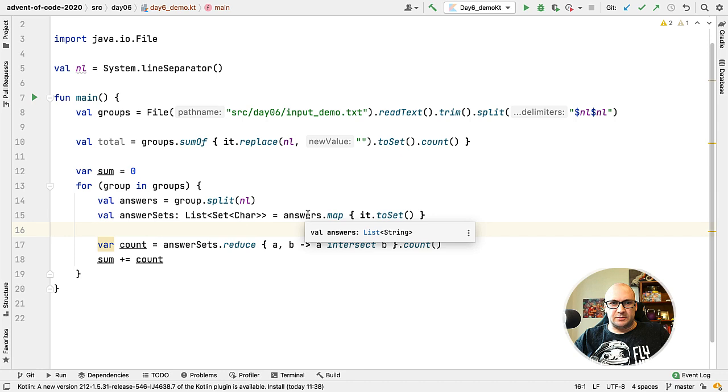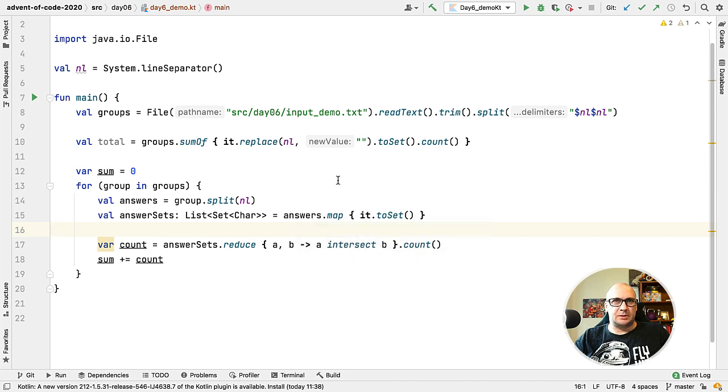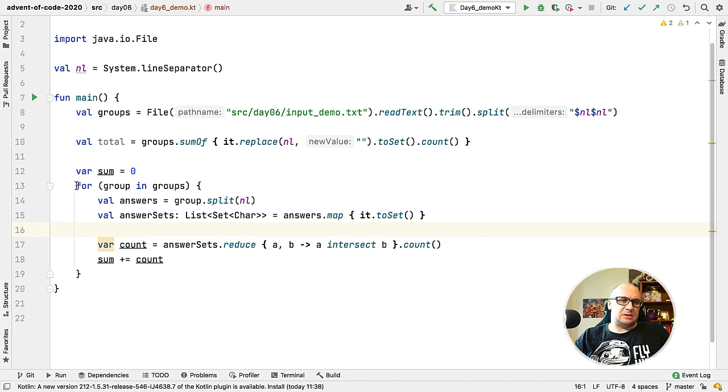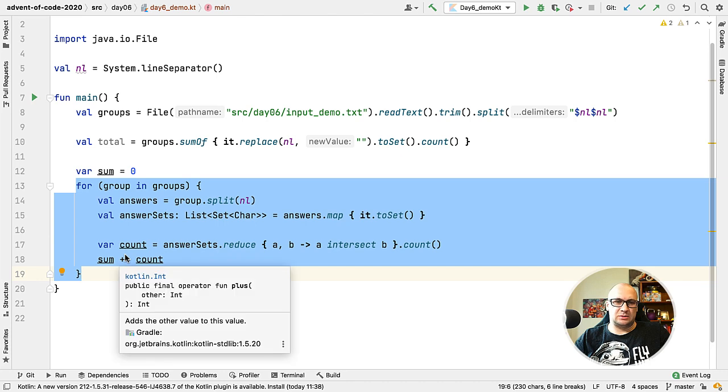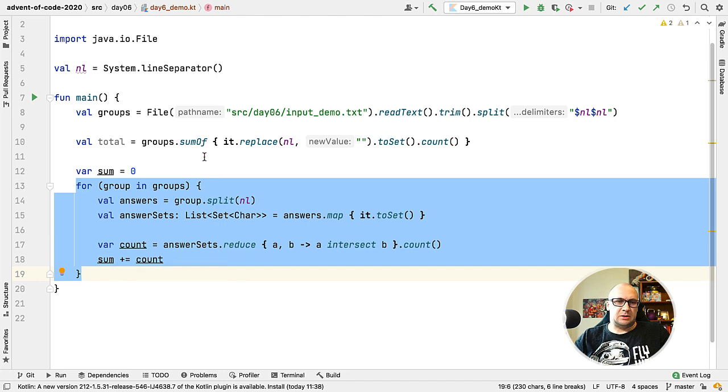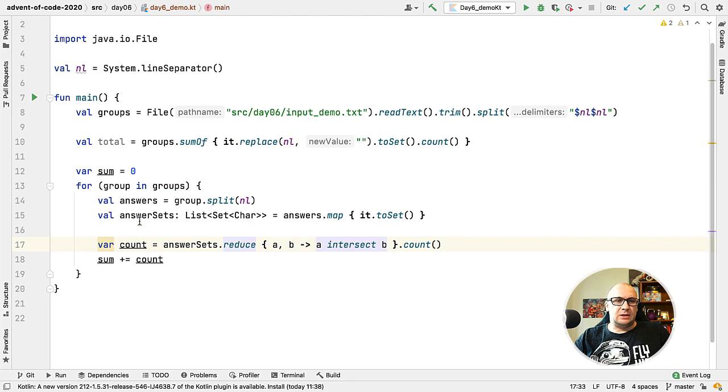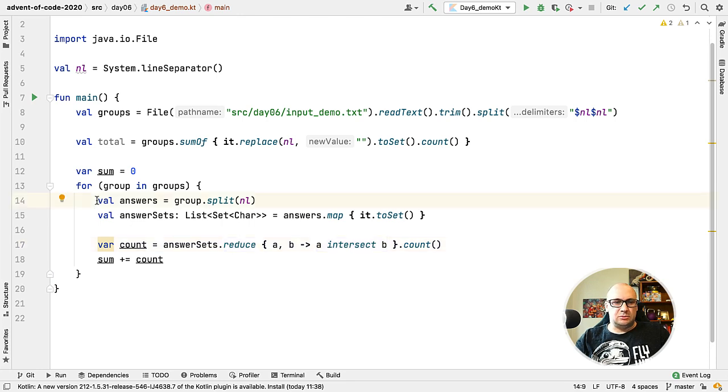And what we actually need is the count and the total of all the counts for all the groups. This is a reasonably straightforward solution to the problem, but I think we can definitely do better. First of all we can see there is a loop. We already know that we can use sumOf function to calculate the total.